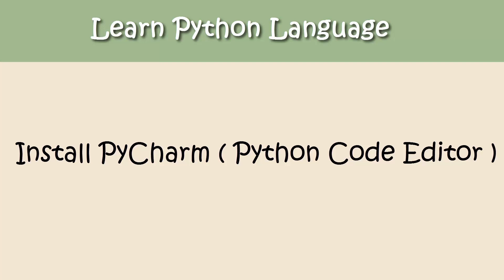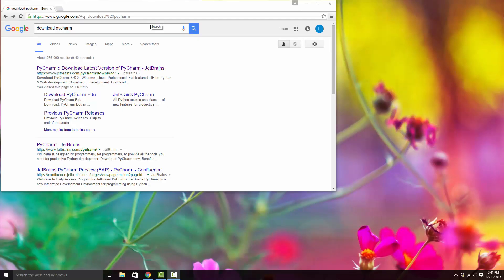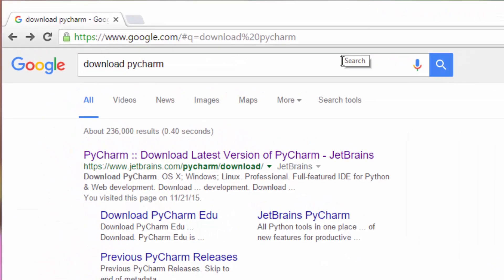Hello, today I'm going to show you how to install PyCharm. PyCharm is a tool that allows you to write Python programs. Until now we have been using IDLE to write simple Python programs, but once you are through your first few days of learning, you should switch to a better tool that allows you to write Python programs, debug them, does syntax highlighting, and has a bunch of other cool features that you will find very useful.